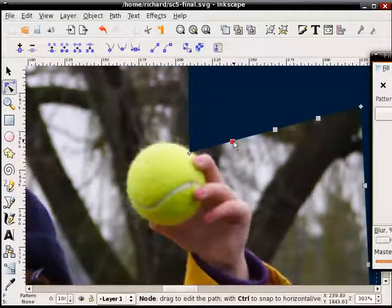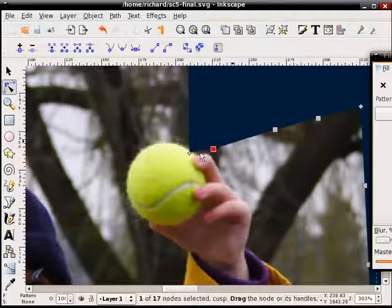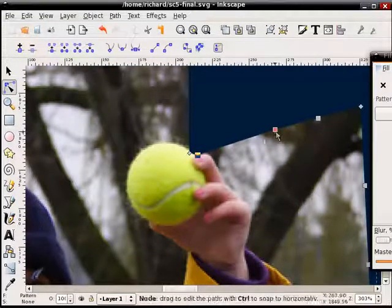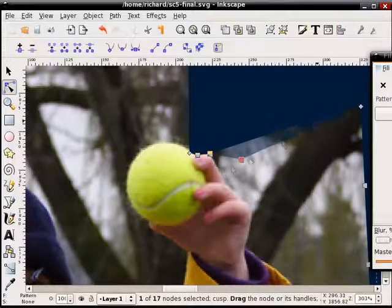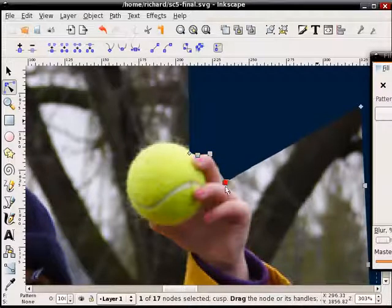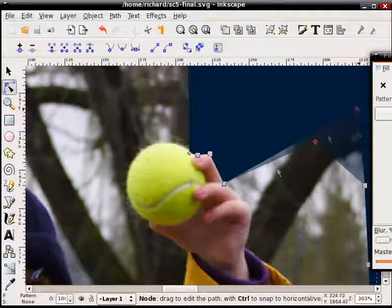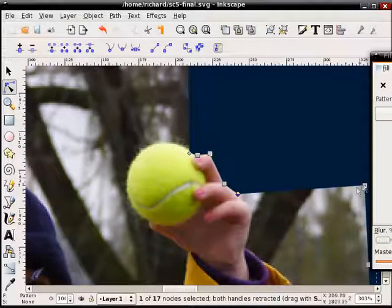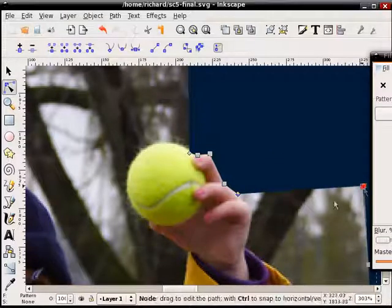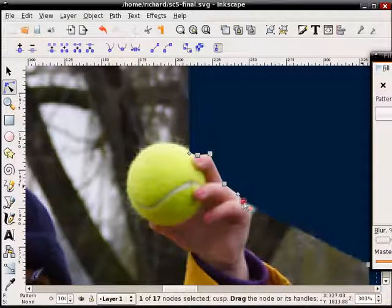I'll zoom in a little bit here, and this is about the most tedious part of this whole exercise. I'll try to do it quickly here for the screencast to give you an idea of what I'm trying to do.